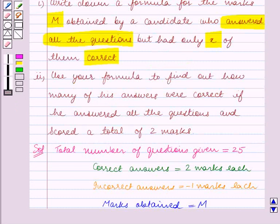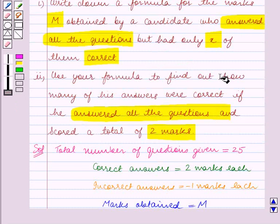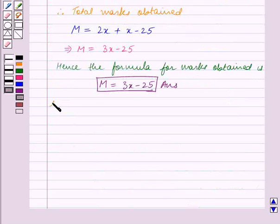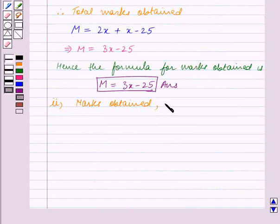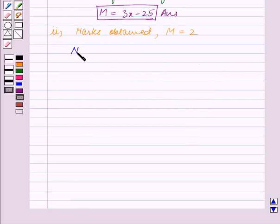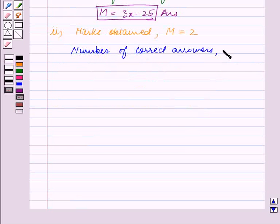In part 2, we are given that the candidate answered all the questions and scored a total of 2 marks. We have to find how many of his answers were correct. So in part 2, we are given the marks obtained by the candidate, that is m is equal to 2, and we will find the number of correct answers, that is x.